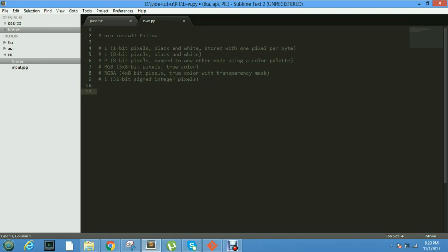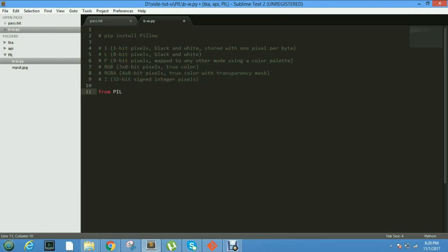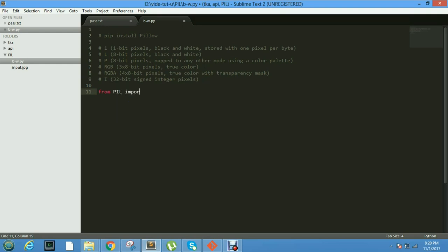Hi, in this video we'll be taking a look at the Pillow library for Python. This is our page bw.py. We first install the Pillow library using the command pip install pillow, then import image from the library.